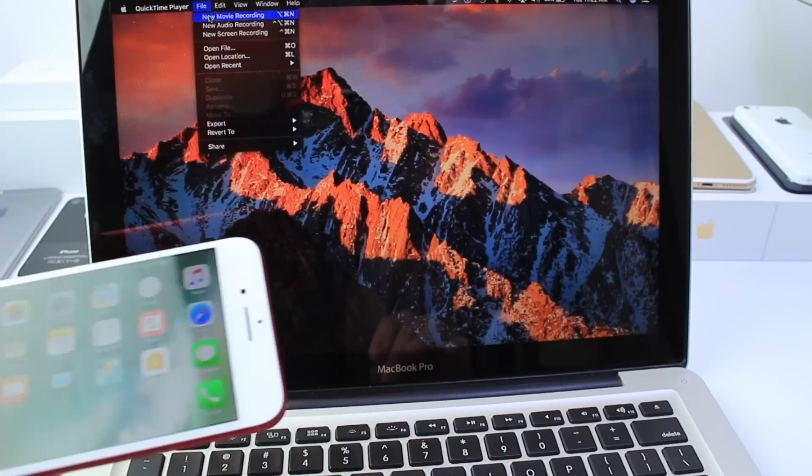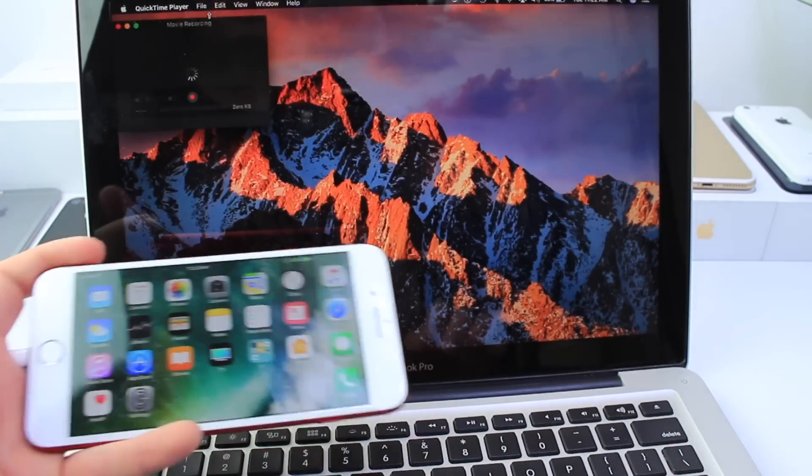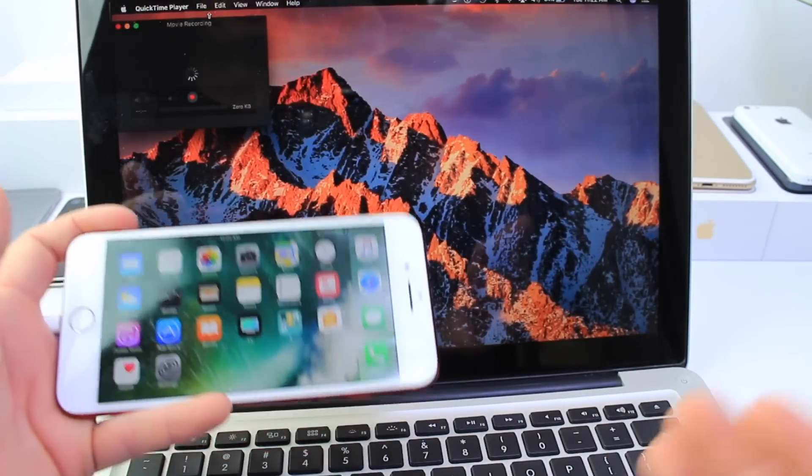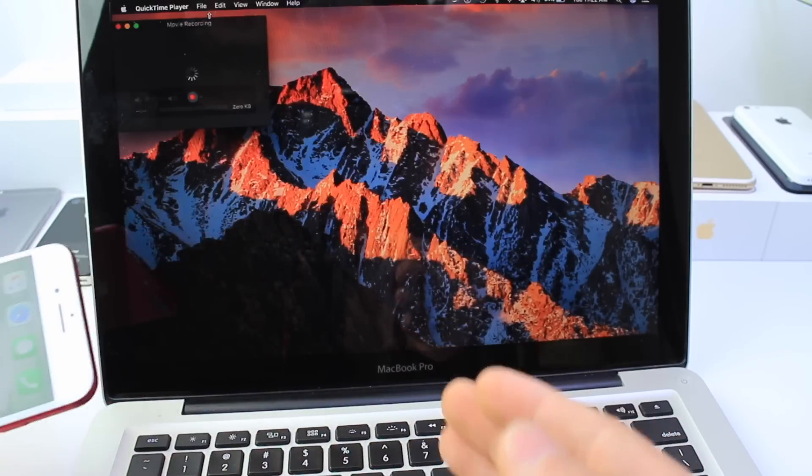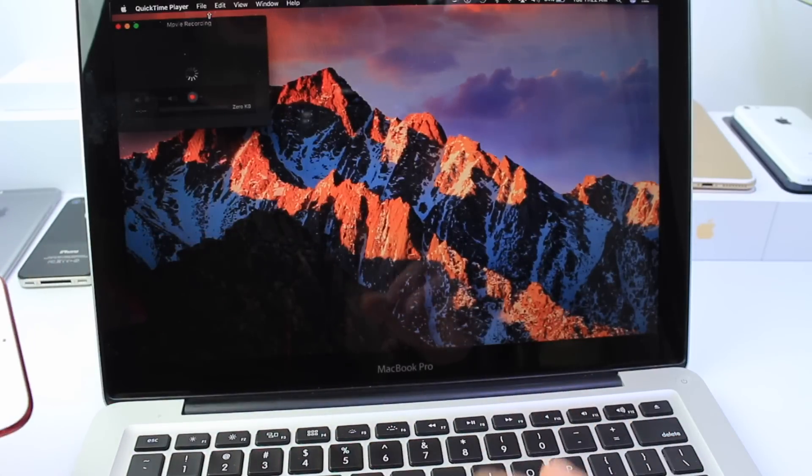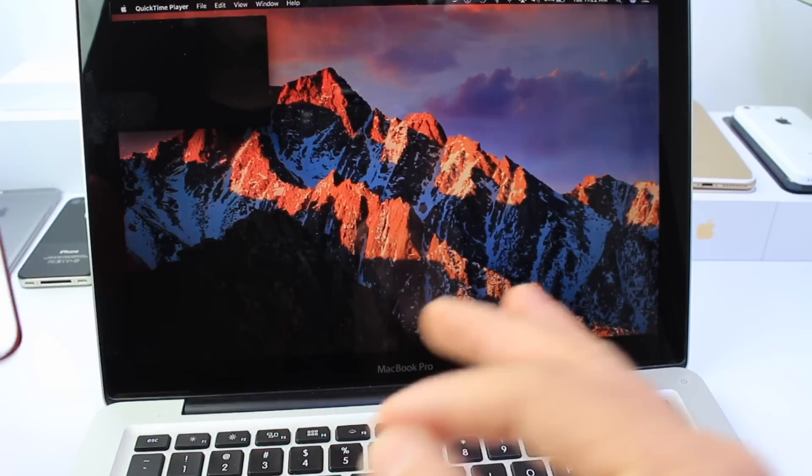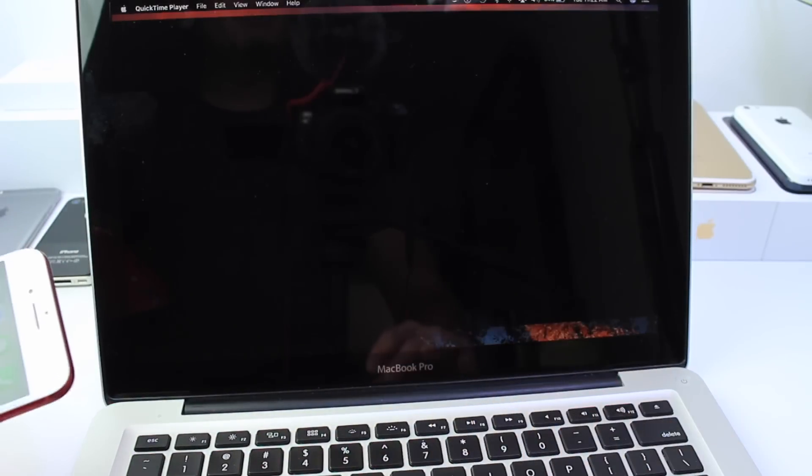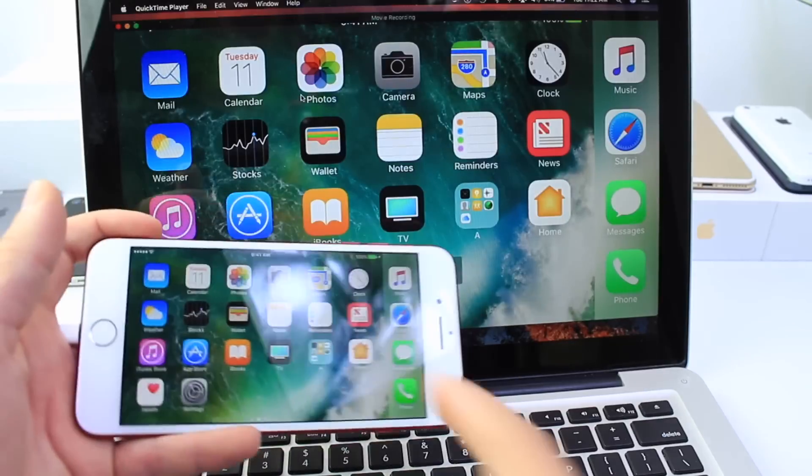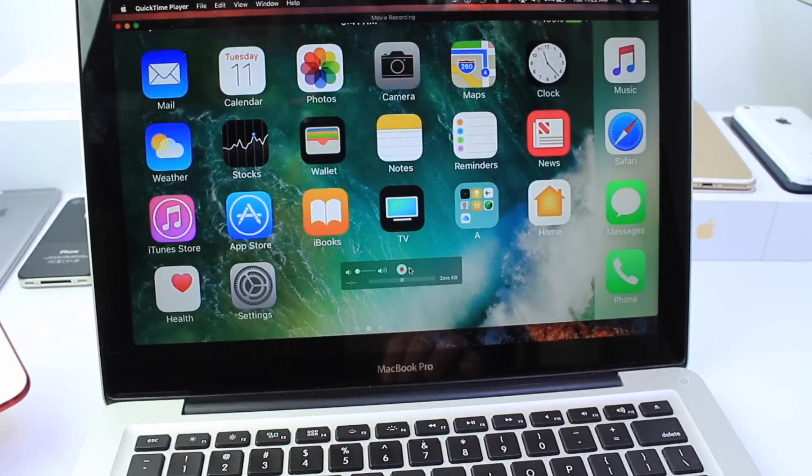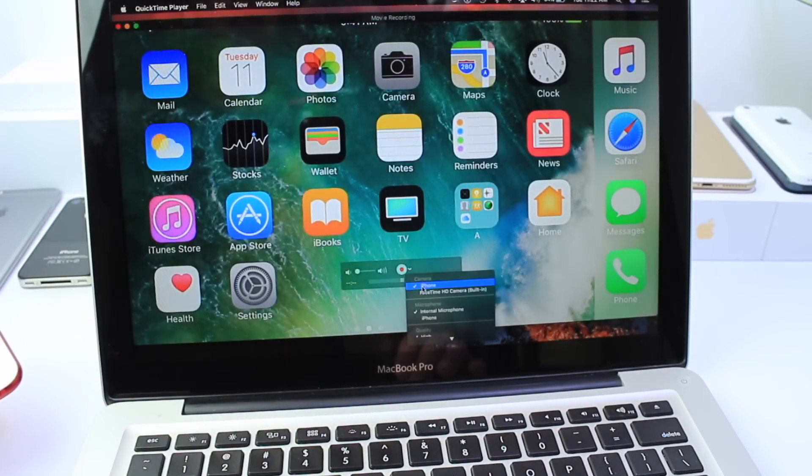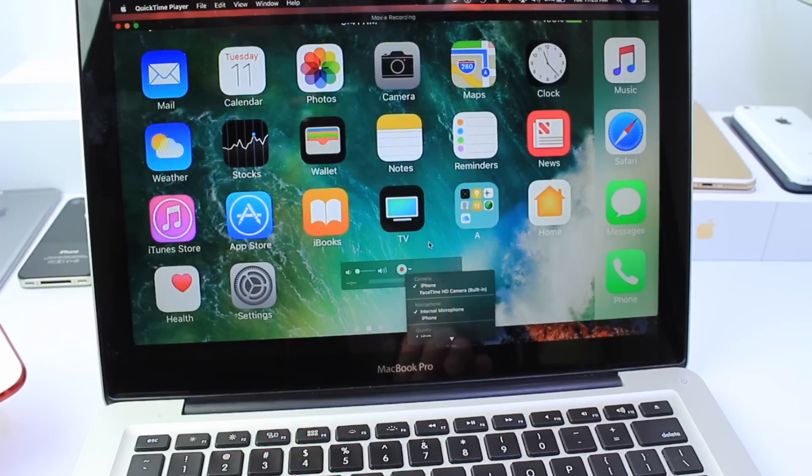Once you do that click new movie or new movie recording and it should recognize your device. Now if for whatever reason QuickTime does not recognize your device go ahead and click the drop-down box right here and select iPhone.